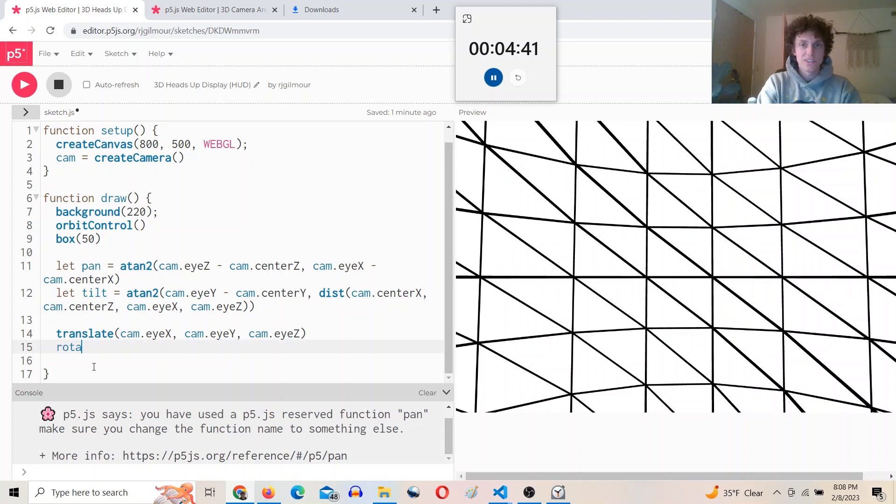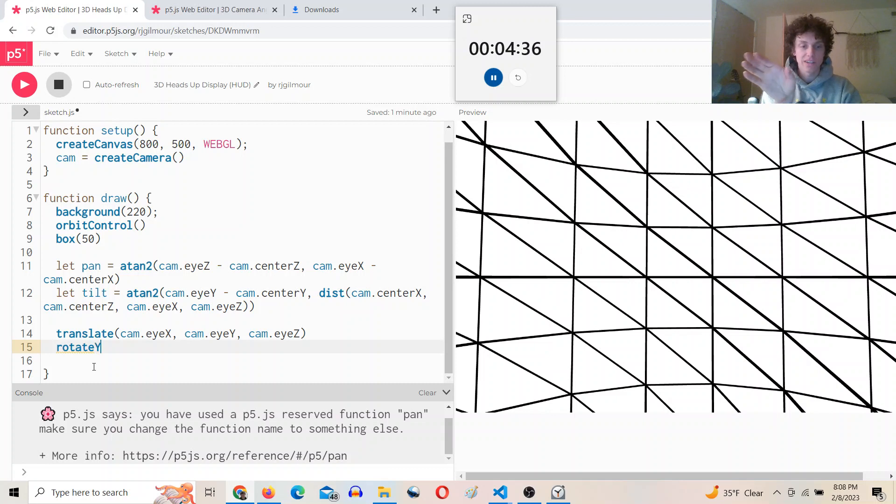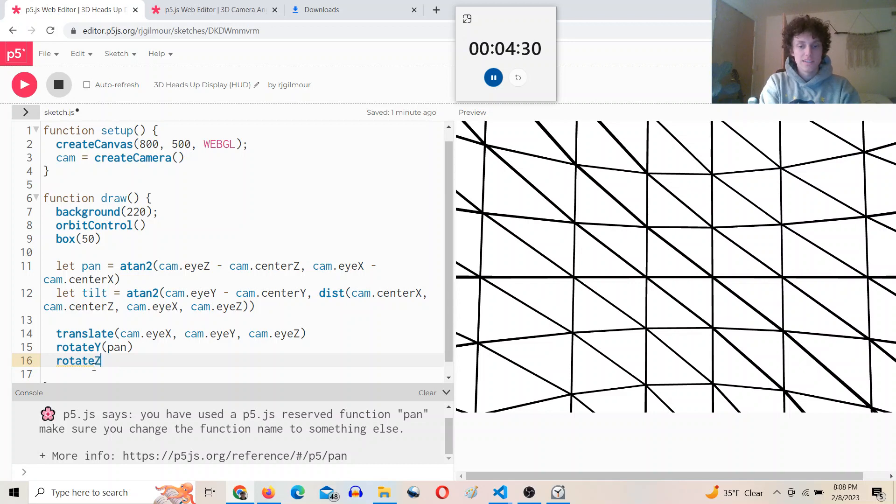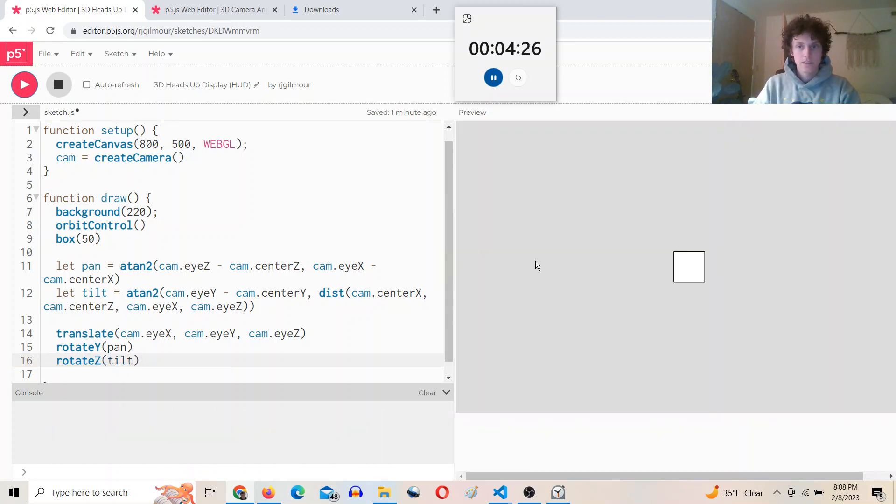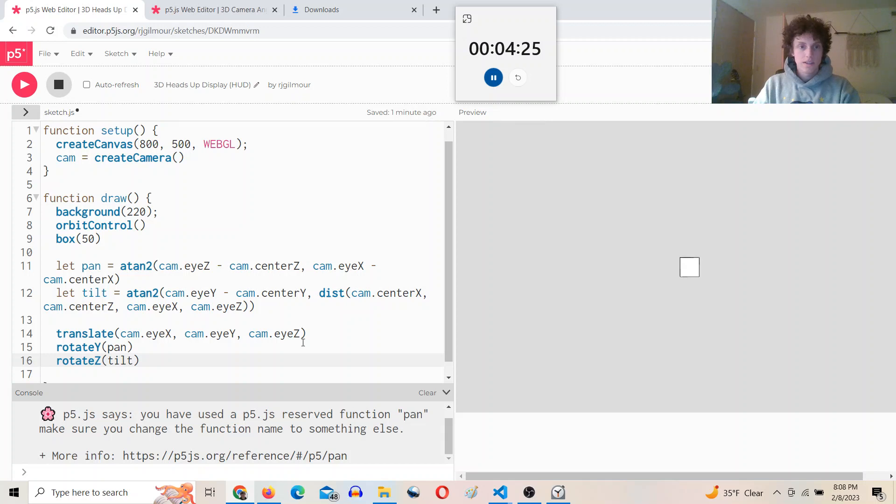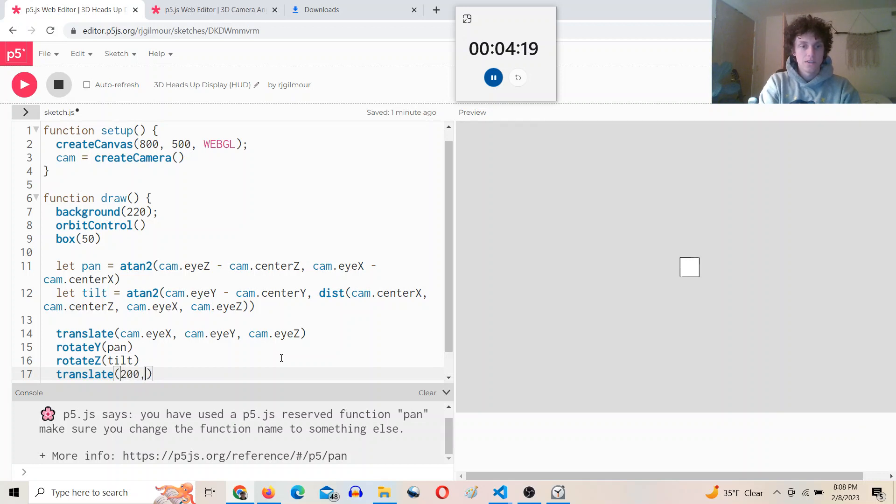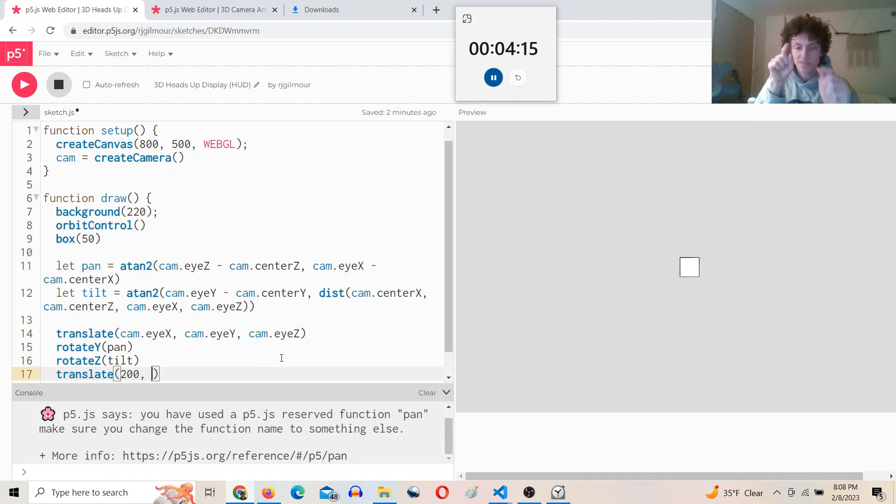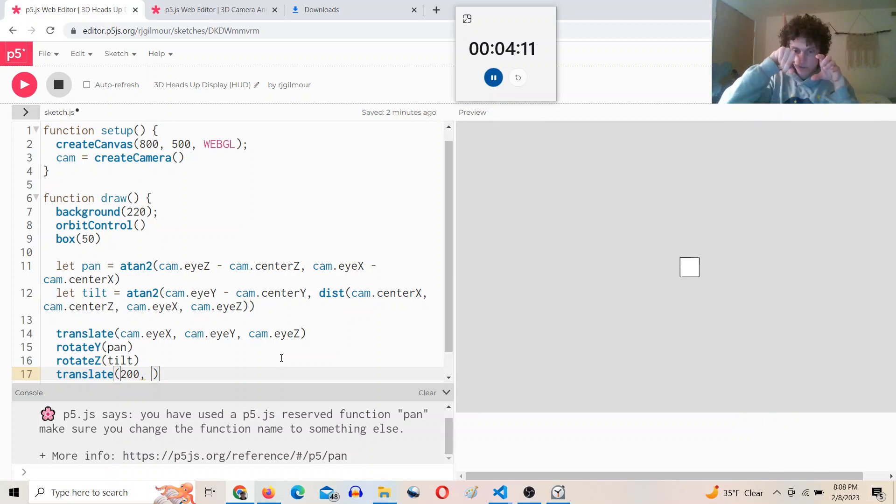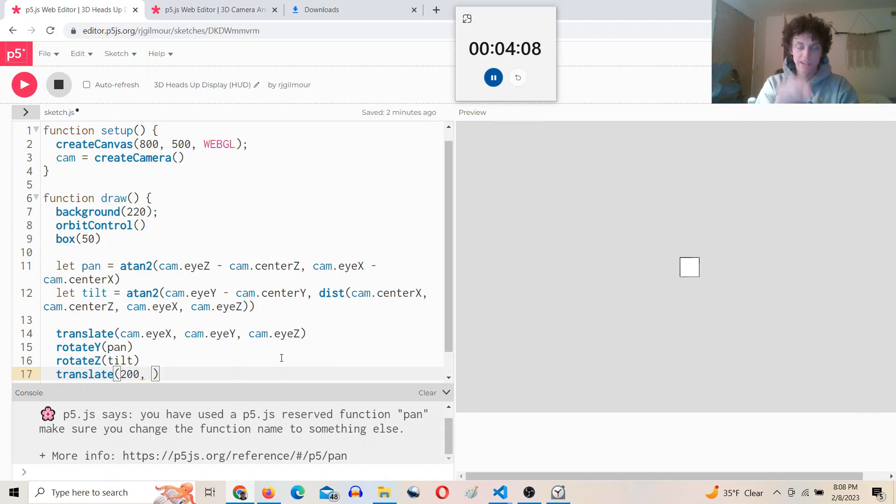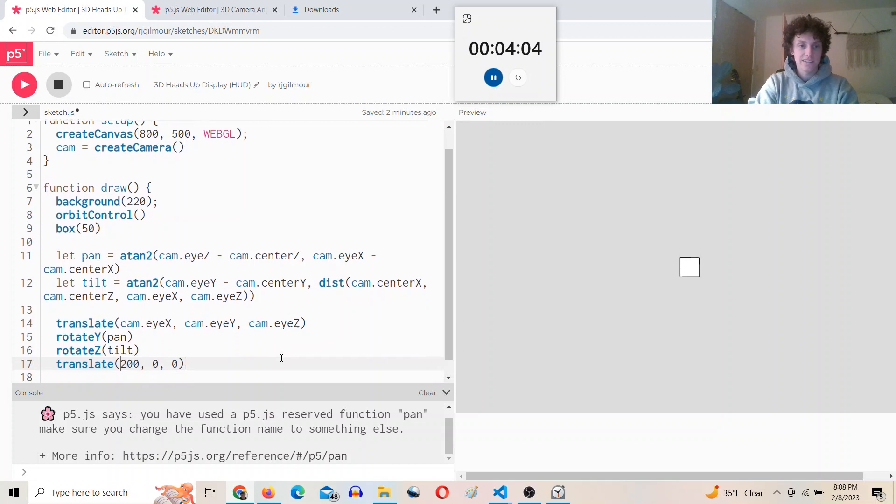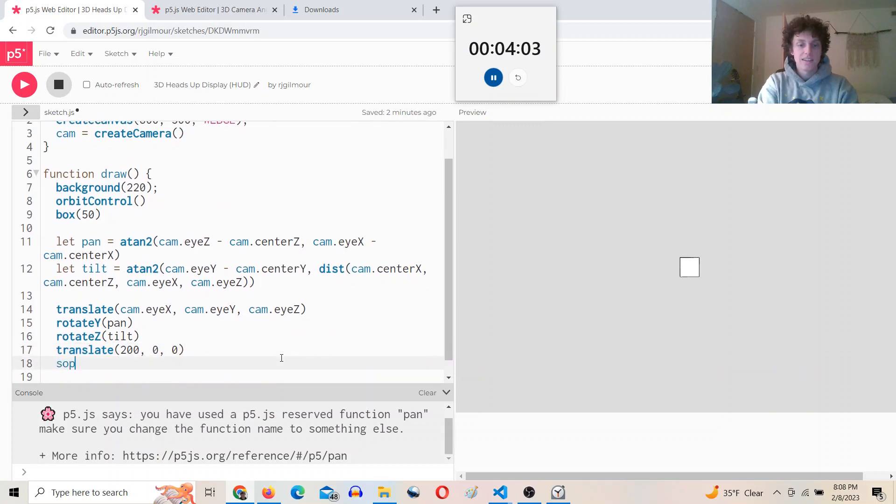And so now let's do the rotation. We'll rotate. First going to rotate the pan, look around left and right, rotate Y of the pan angle, and then rotate Z the tilt. And then we need to translate out in front of ourselves here. And now our x-axis is pointing towards the look at point. We've translated up to the camera, rotated, and now our x-axis is now pointing right in front of our face. So we can translate out only along the x-axis and then draw a sphere.